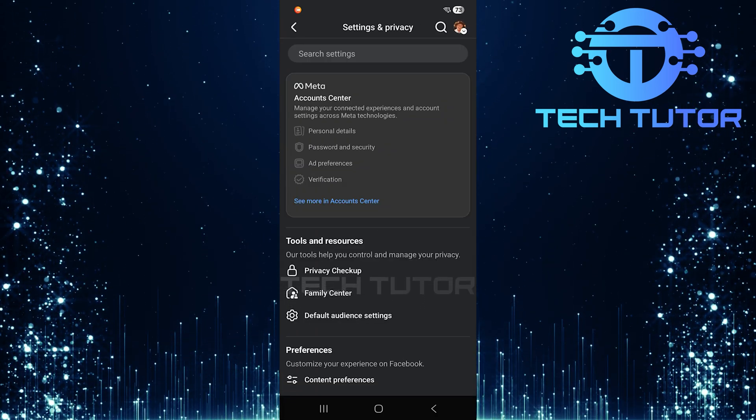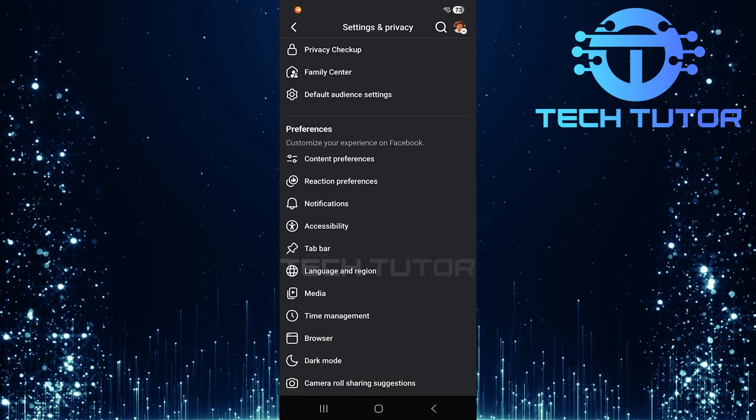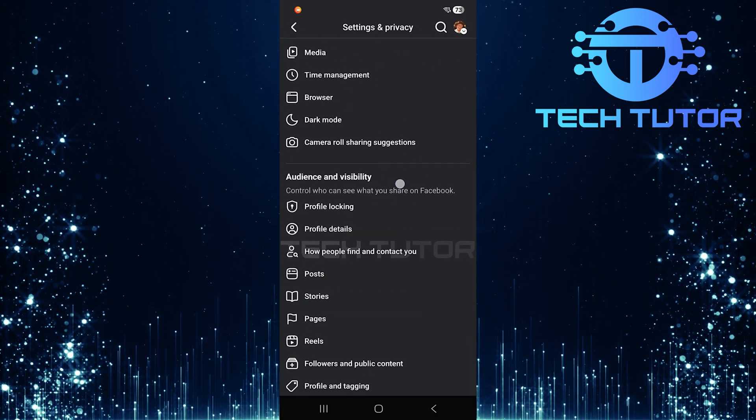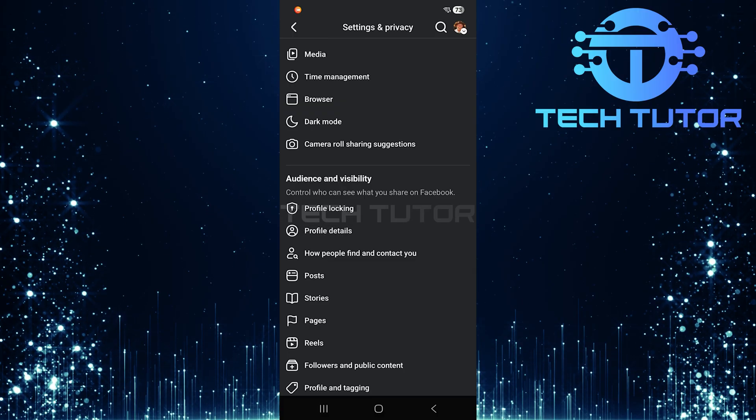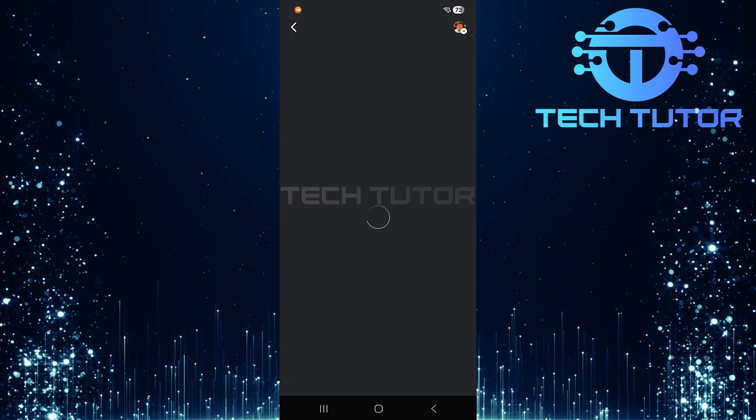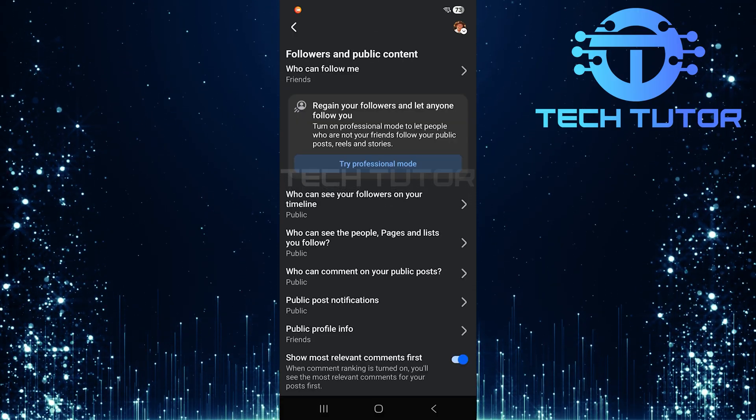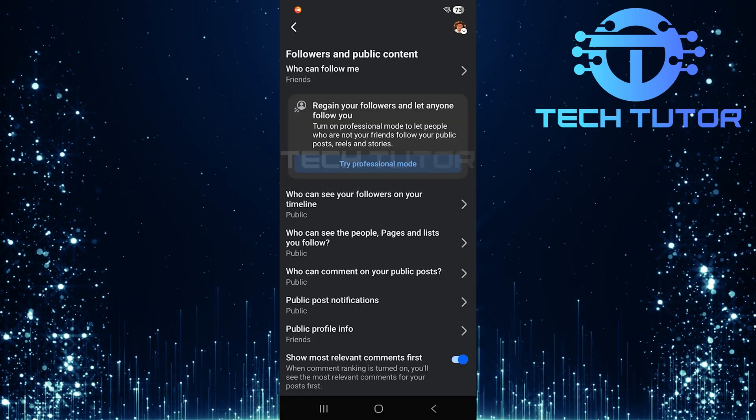Now that you're in the Settings menu, scroll down until you find Followers and Public Content. Tap on Followers and Public Content.